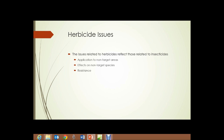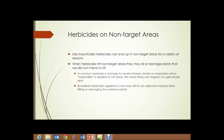Herbicide issues: the issues related to herbicides reflect those related to insecticides — application in non-target areas, effect on non-target species, and resistance. Like insecticides, herbicides can end up in non-target areas for a variety of reasons. The same things that cause insecticides to end up where they shouldn't can cause herbicides to end up where they shouldn't.